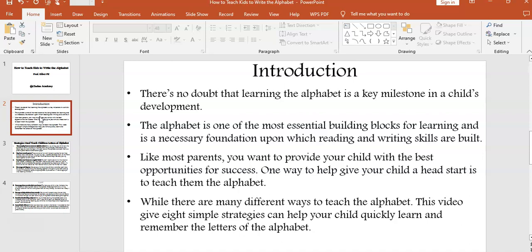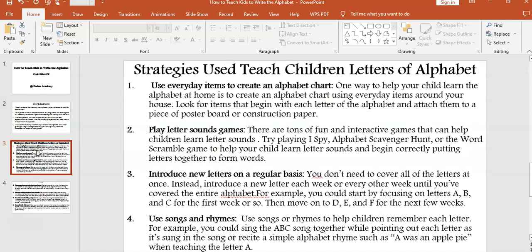One way to help give your child a head start is to teach them the alphabet. While there are many different ways to teach the alphabet, this video gives eight simple strategies that can help your child quickly learn and remember the letters of the alphabet.